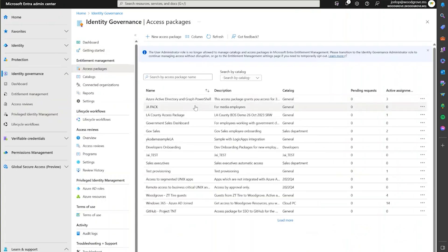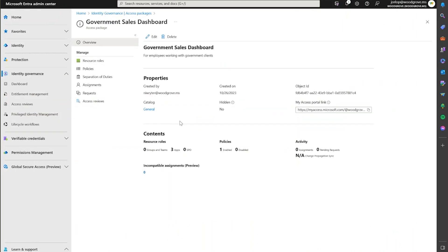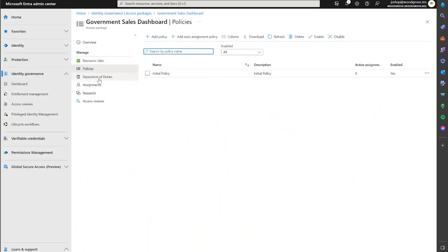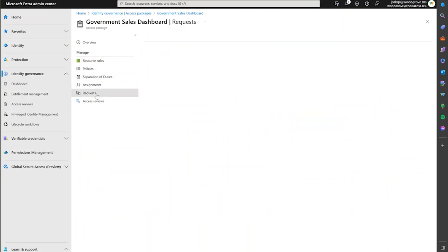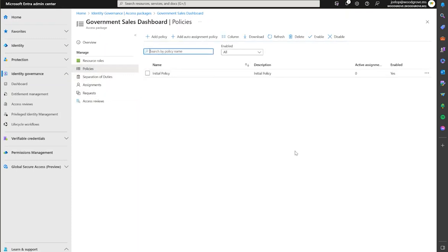If you don't have an access package that requires auto-assignment, you can create it from here. But for this demo purpose, we're just going to take one that is already created, which you can do as well for your existing access packages. If you desire, you can see the resource rules that this access package is going to assign, the type of policies, the initial policy, separation of duties, and so on.